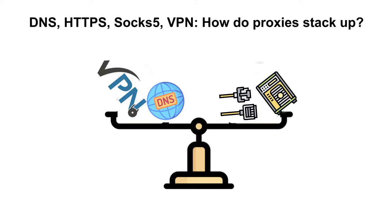What's the difference between a DNS proxy, an HTTPS proxy, a SOCKS5 proxy and a VPN? How do they stack up? How do they work? And which one should you choose?